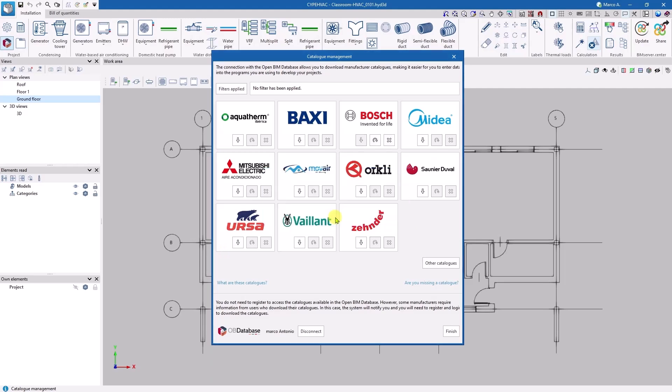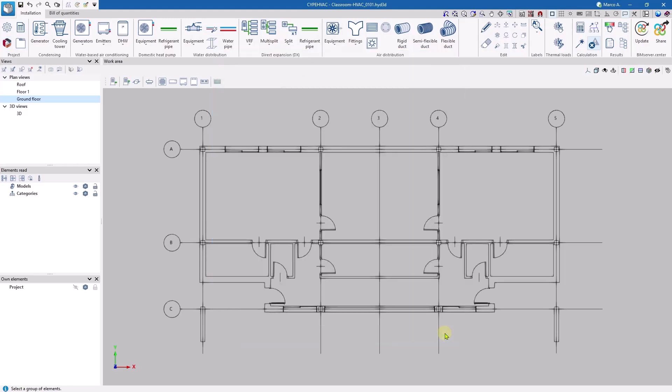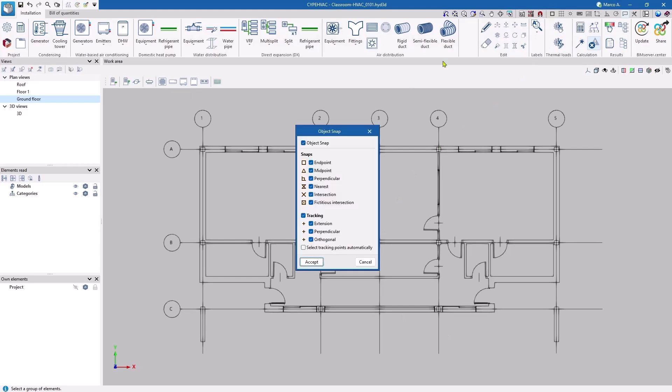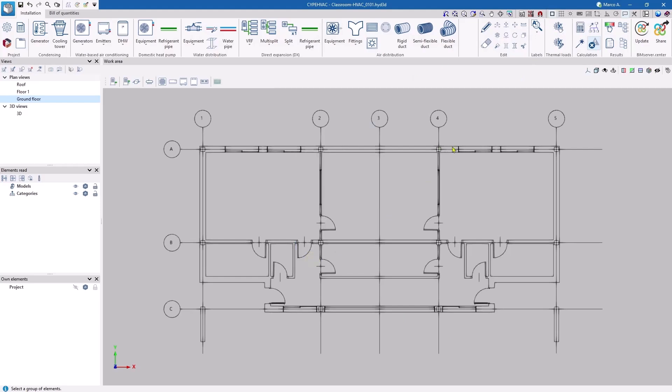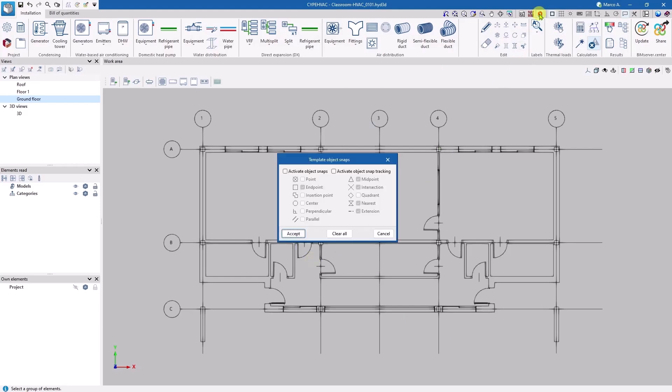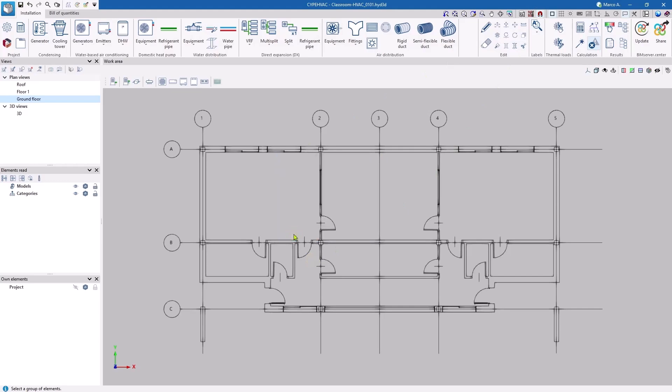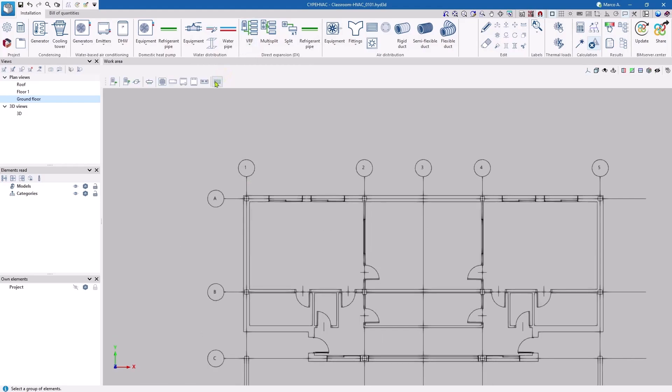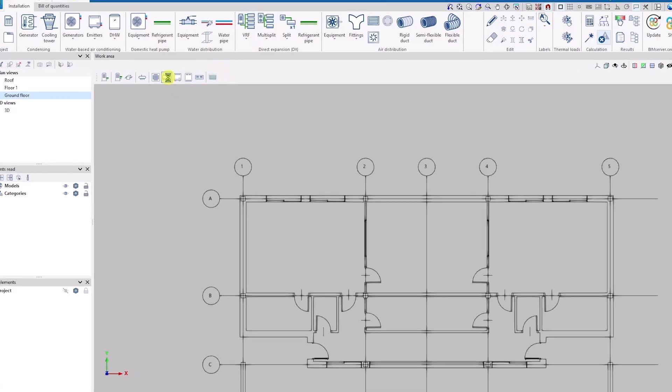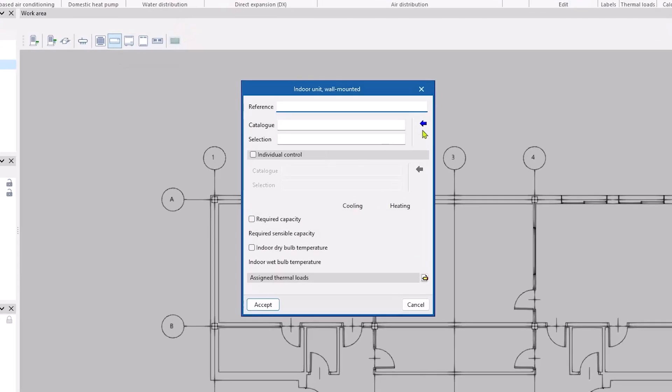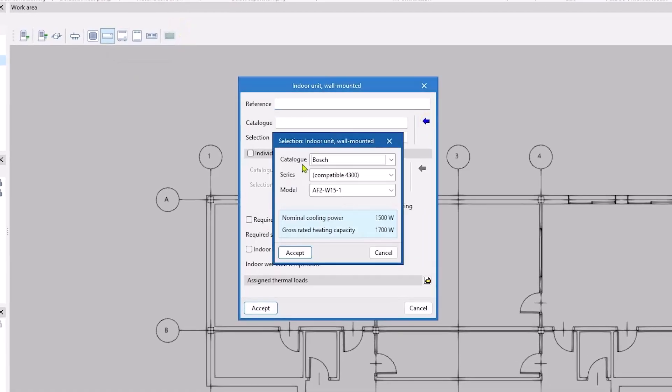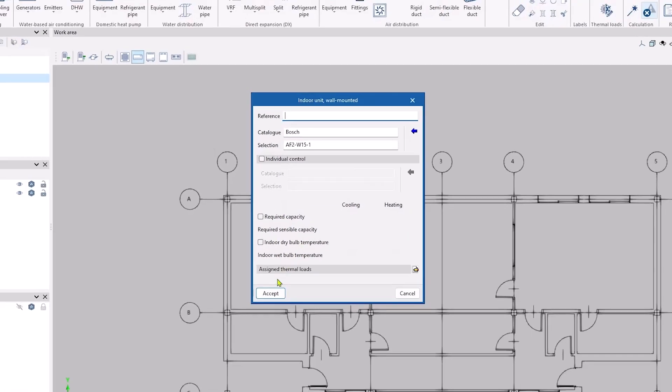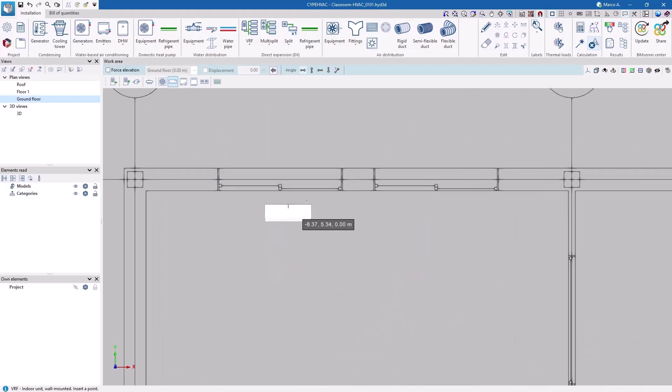First, we place some indoor units. We are going to work in 2D mode, without displacements with respect to our reference plane. The snaps of the CAD template allow us to define the precise location of each piece of equipment. Once the desired snaps have been activated, we proceed to place the equipment. We choose a wall-mounted indoor unit, and once the series has been selected, the program chooses the appropriate model according to the thermal needs.